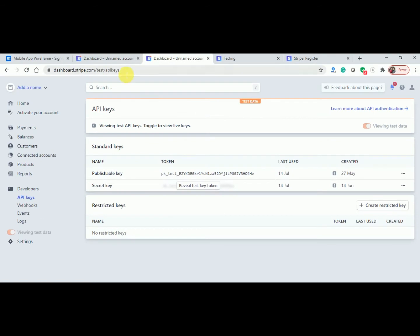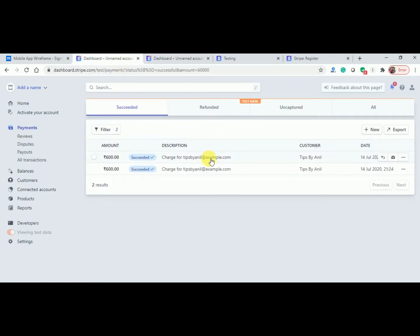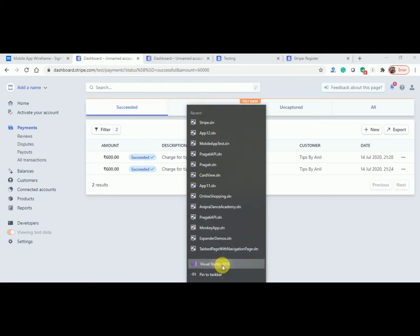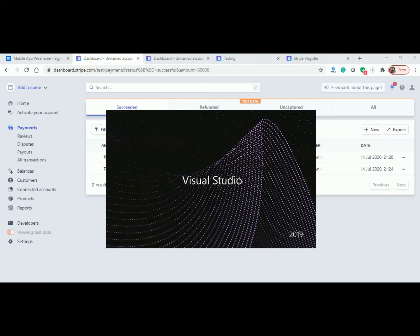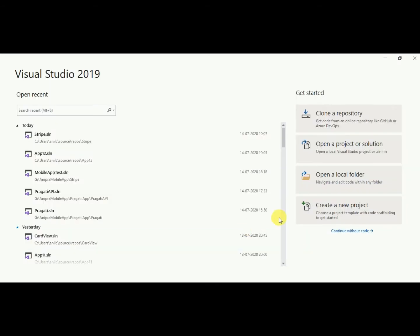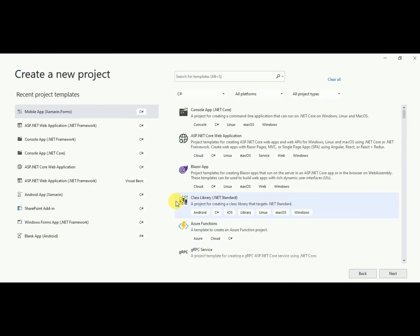Here you can see my payment history. Now let's move to Visual Studio. If you haven't subscribed to my channel, please subscribe. Click on Visual Studio 2019 and here I will click on 'Create a new project'. We are going to implement it from scratch. Here we have a Mobile App (Xamarin), so I'll choose that template.